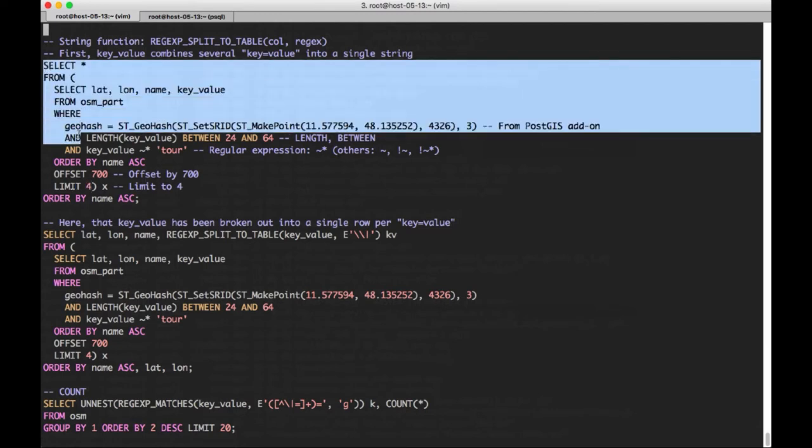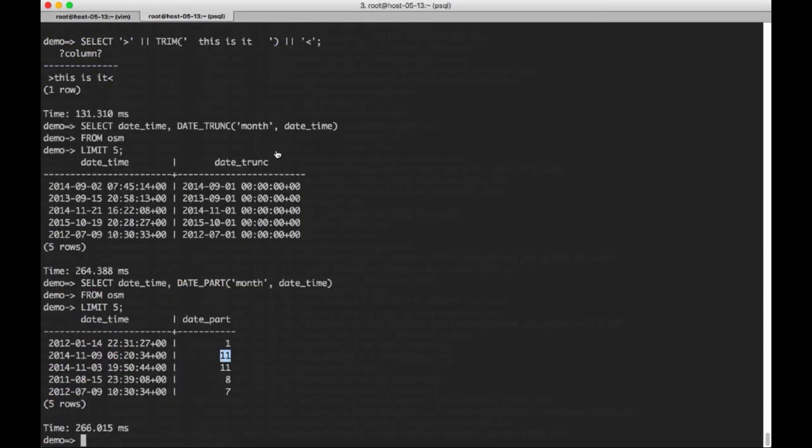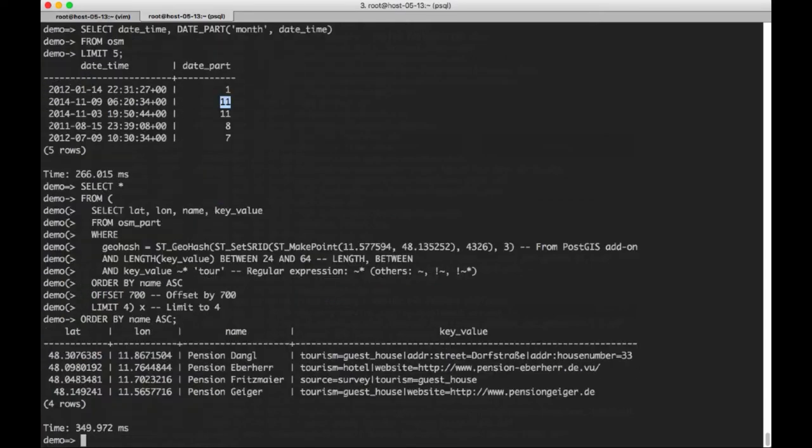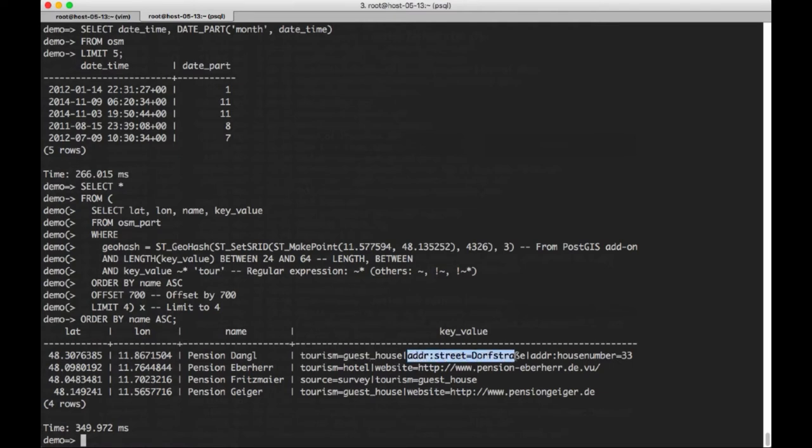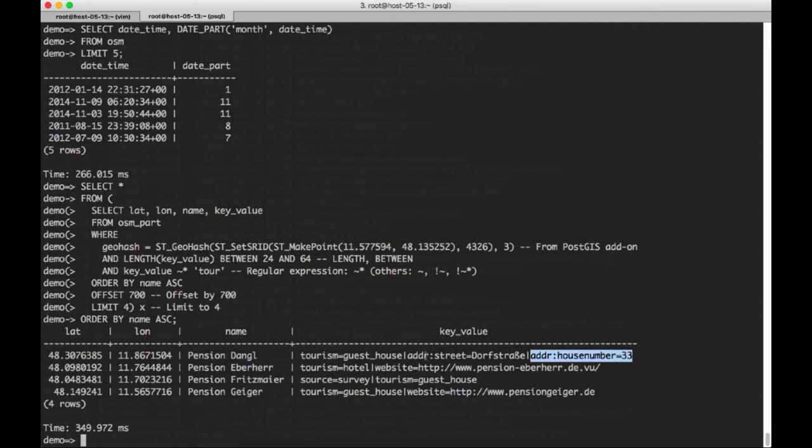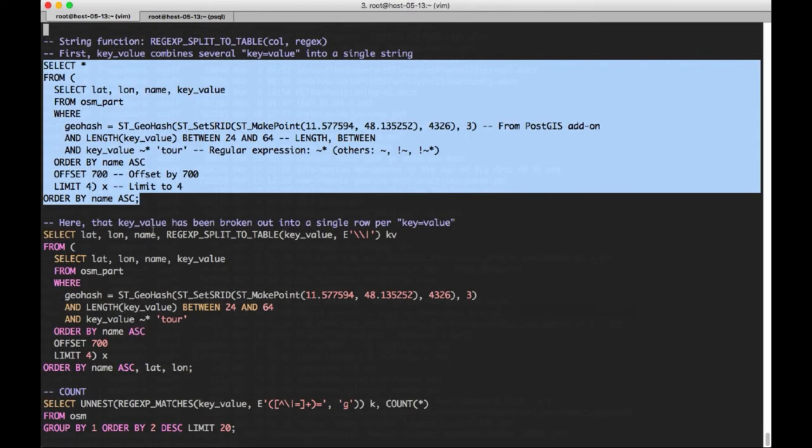So it'll have the word tour somewhere. Other regular expression choices for you are a case sensitive match, and you can find things that do not match either case sensitive or case insensitive using that exclamation point. The other interesting part here is we're using an offset of 700. Many times if you're paging result sets or something, the offset is very useful to be able to do that. And then we're just going to apply a limit of four. So this will give us an idea of what these key value entities look like.